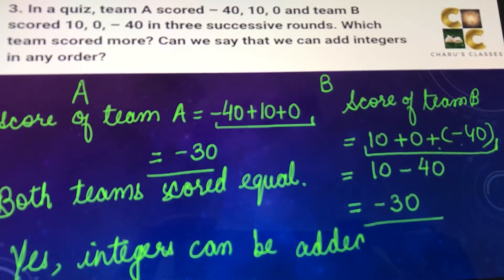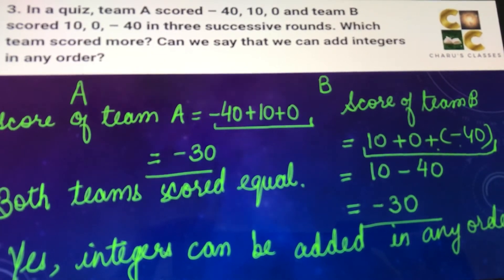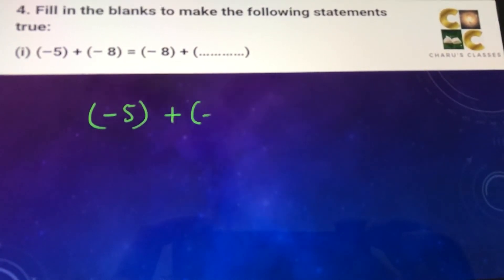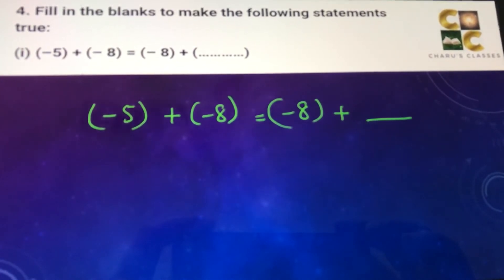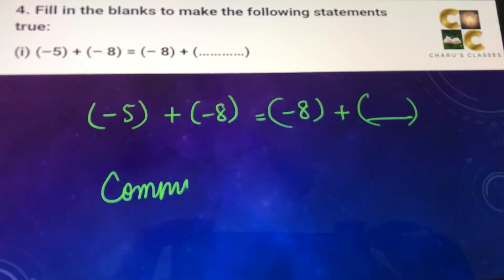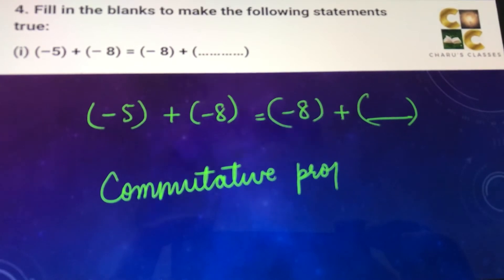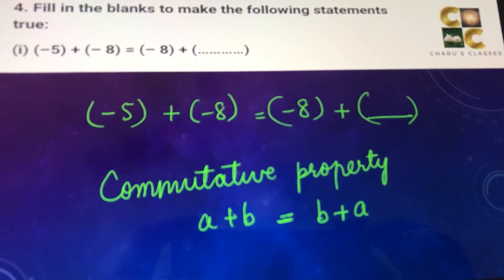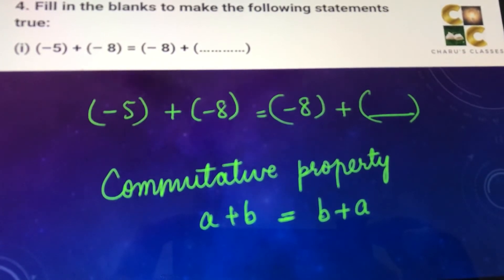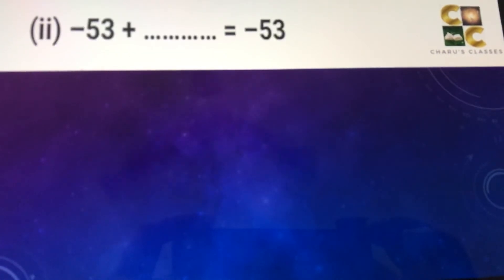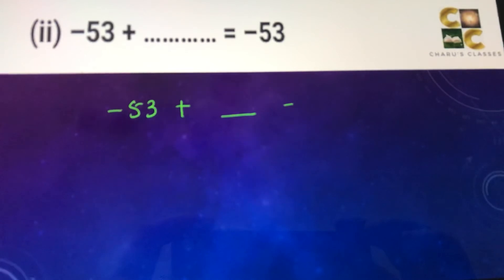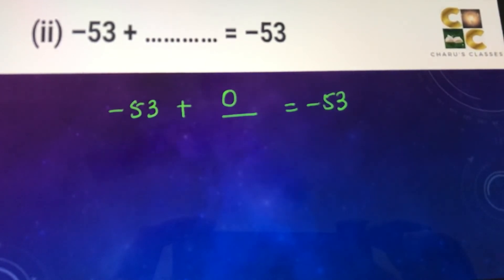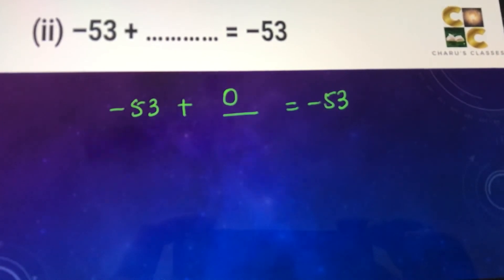Question four, fill in the blanks. Part one: minus 5 plus minus 8 equals minus 8 plus blank. This is the commutative property, which states A plus B equals B plus A. So the answer is minus 5. Part two: minus 53 plus blank equals minus 53. Zero added to any number keeps it the same, so the answer is 0. That is why 0 is called the additive identity.